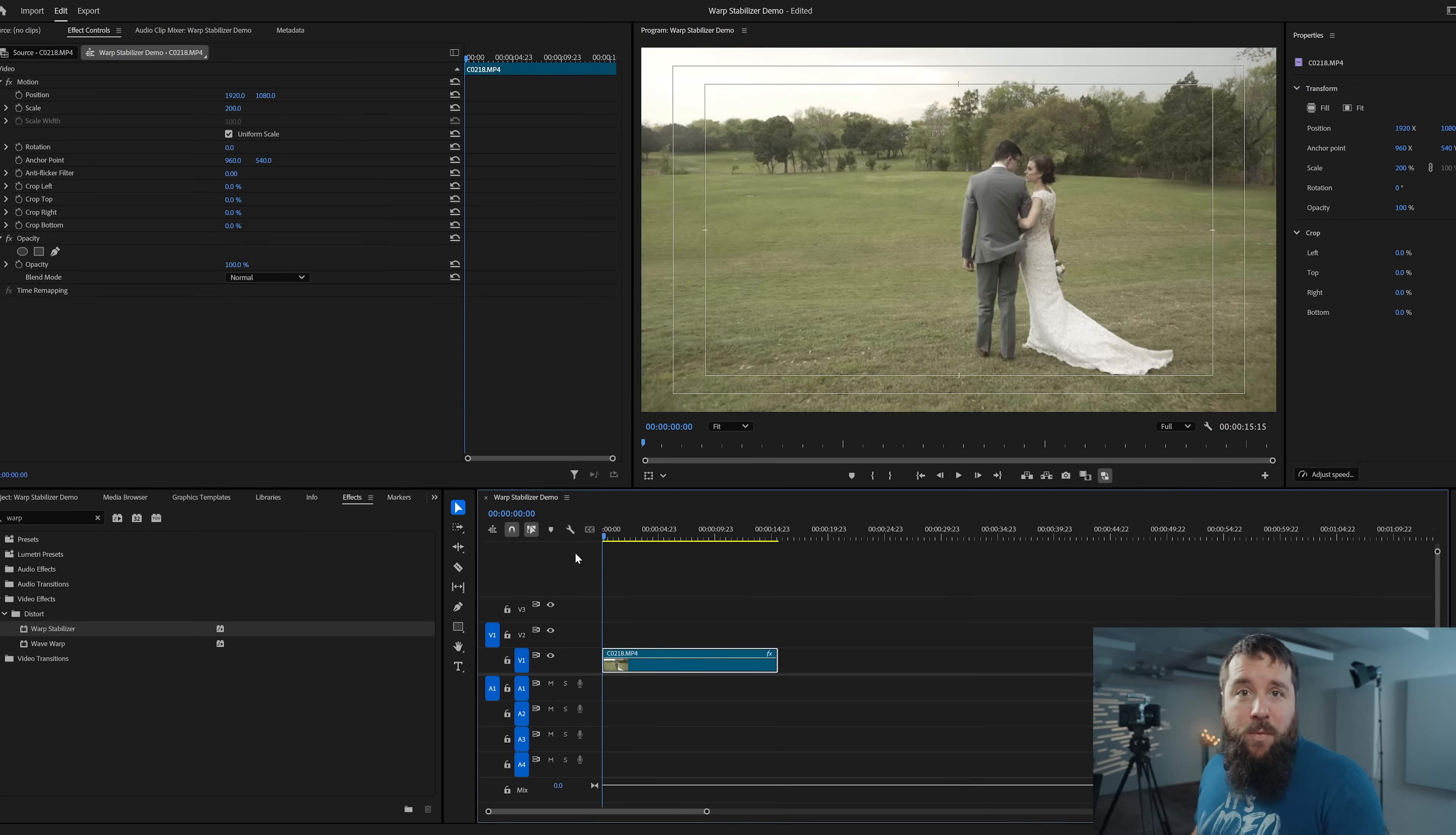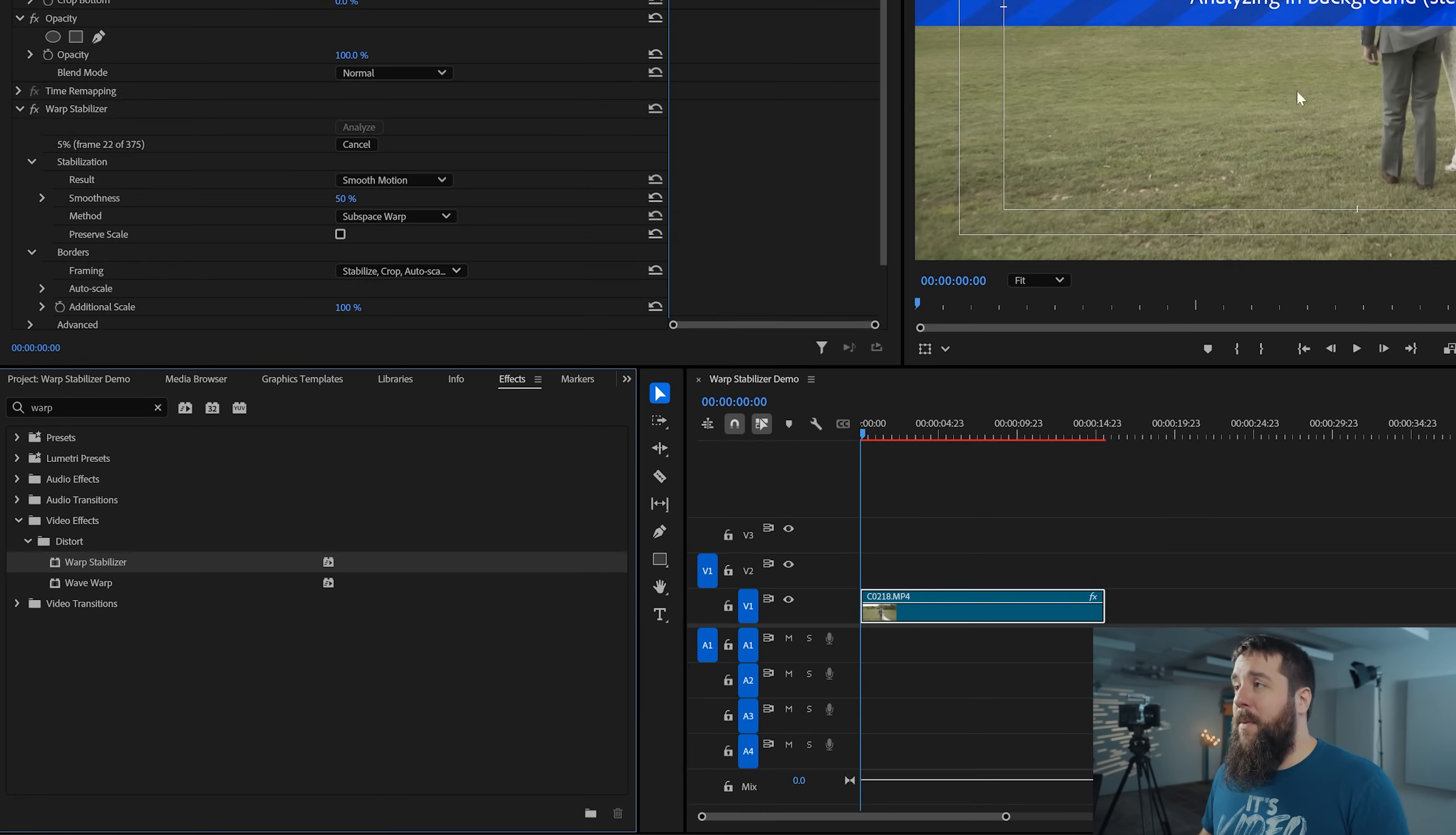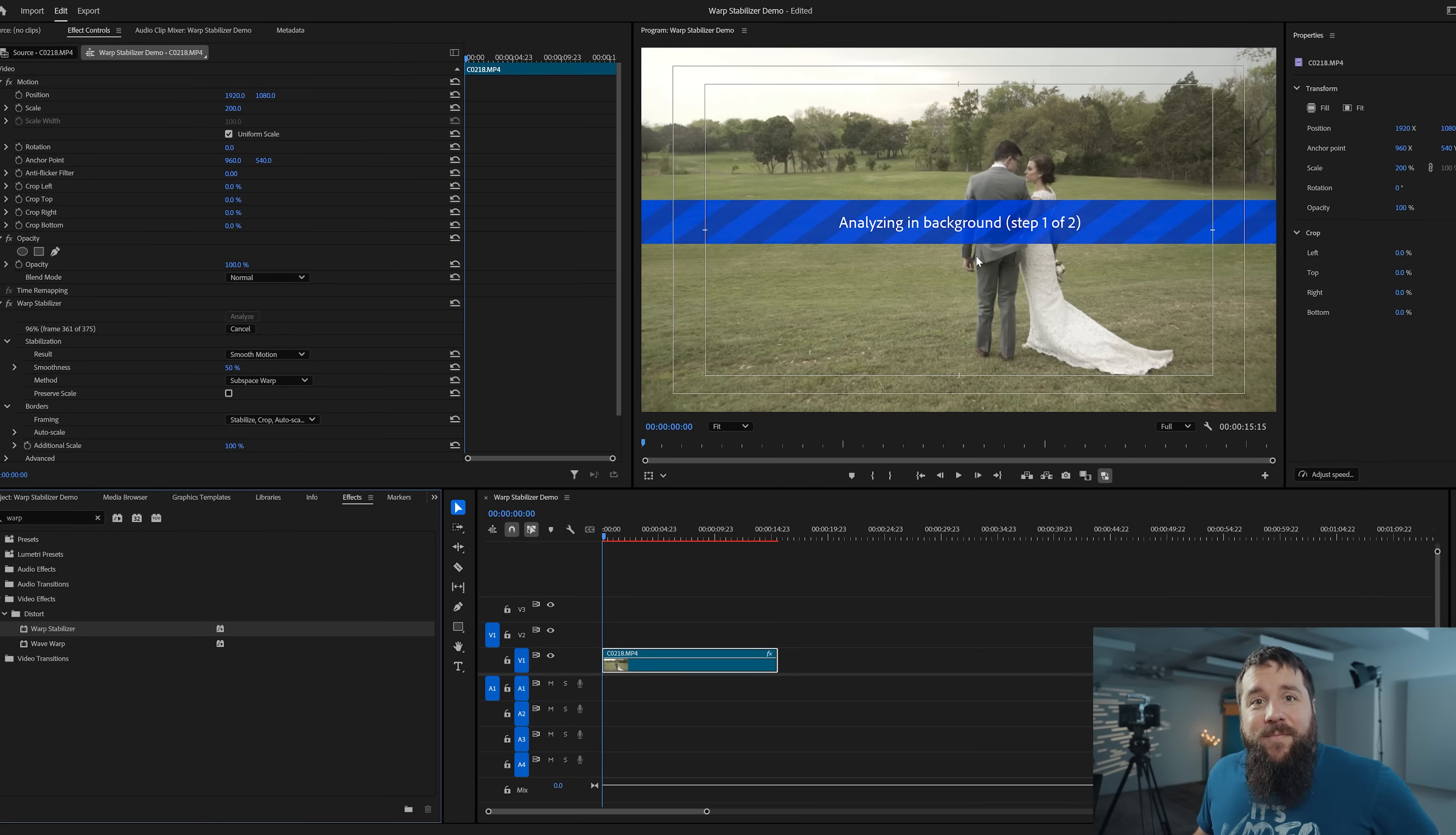So can we stabilize this clip? Well, with Premiere Pro, all you have to do is go over to your effects panel, click on Warp Stabilizer, drag it over to your clip, and it will immediately start analyzing your clip in the background. All the while you can keep editing.